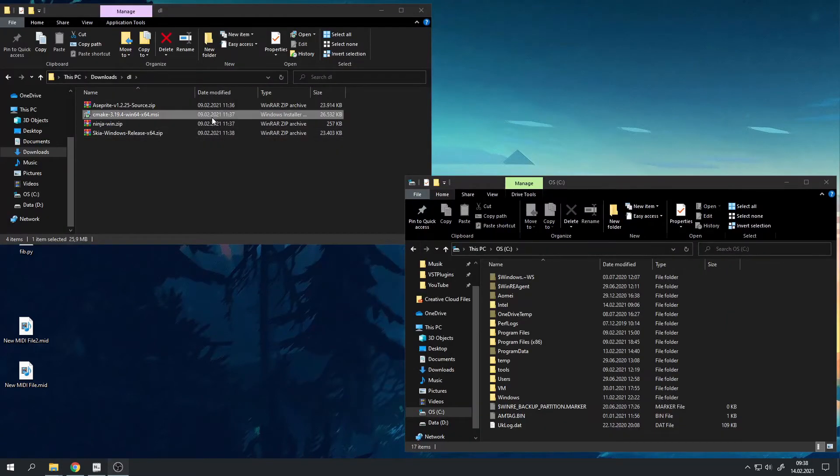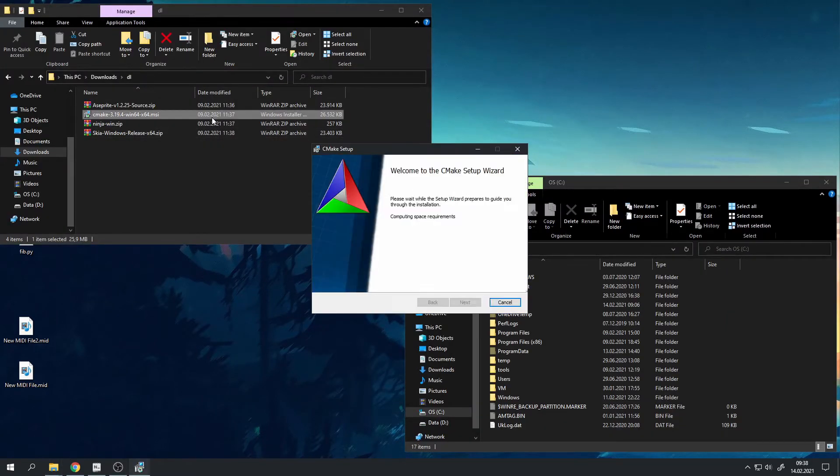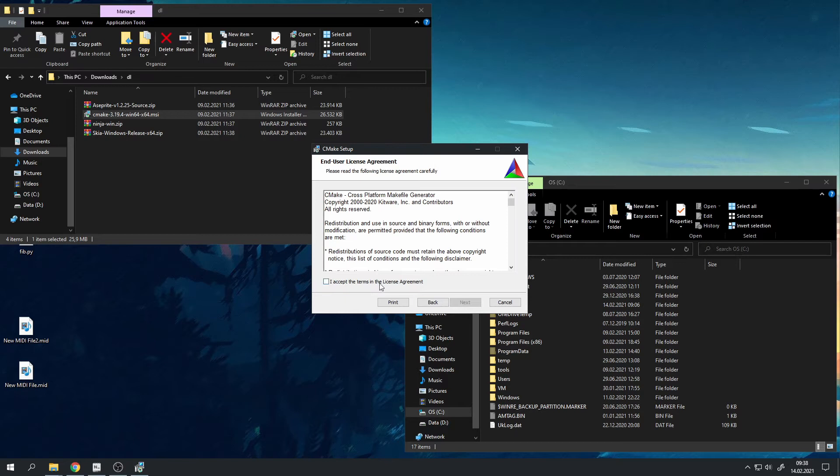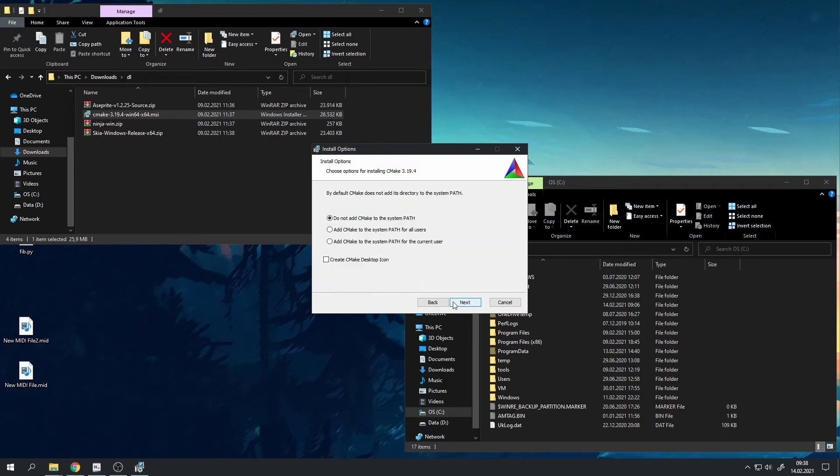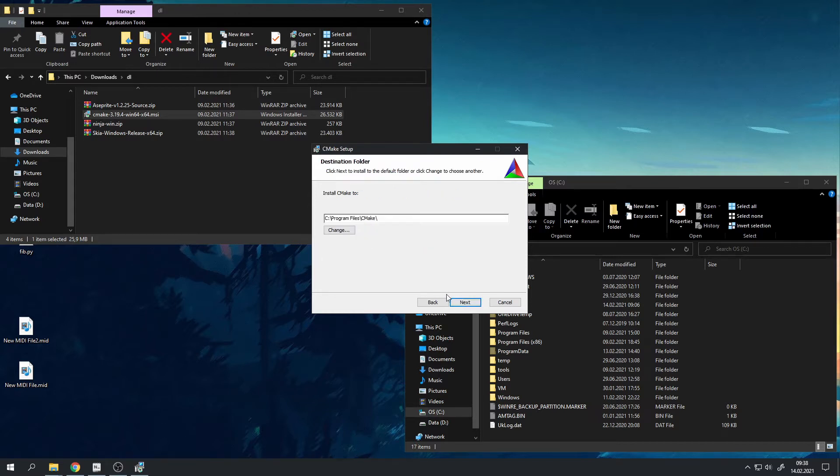Next let's install CMake. Just click on the MSI and go through the installer, and make sure that you add CMake to the system path for all users. Click next again, next, install.